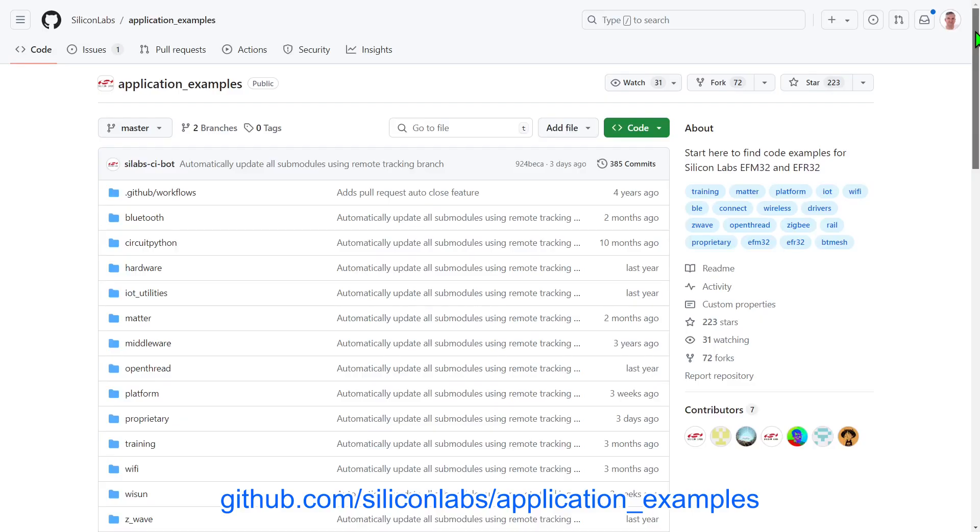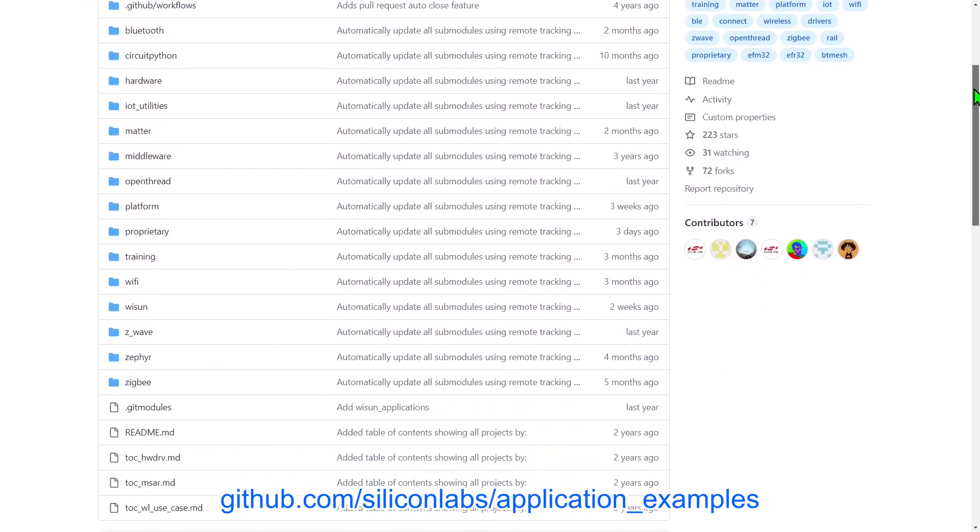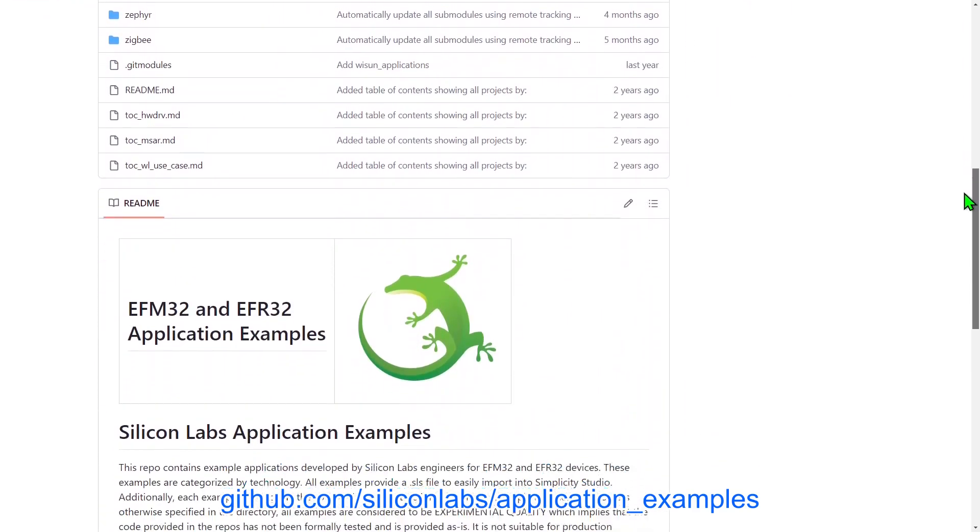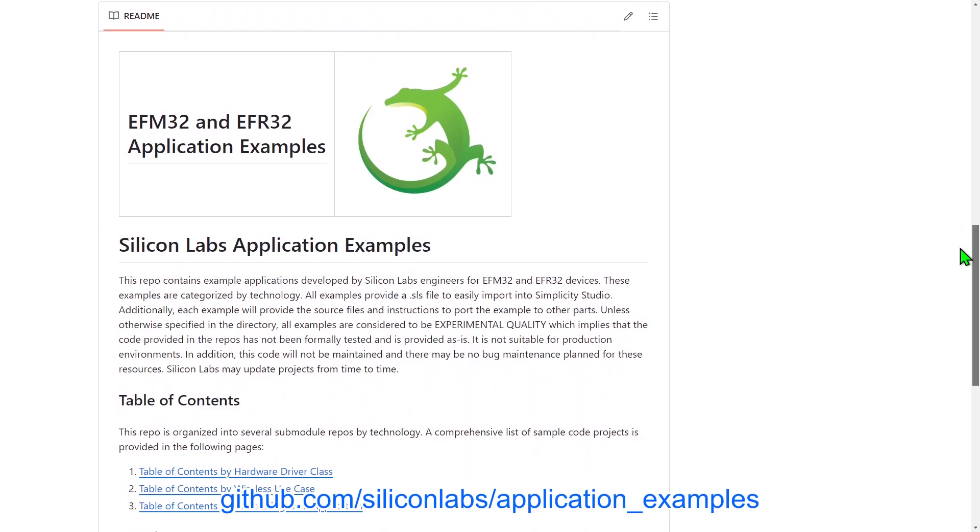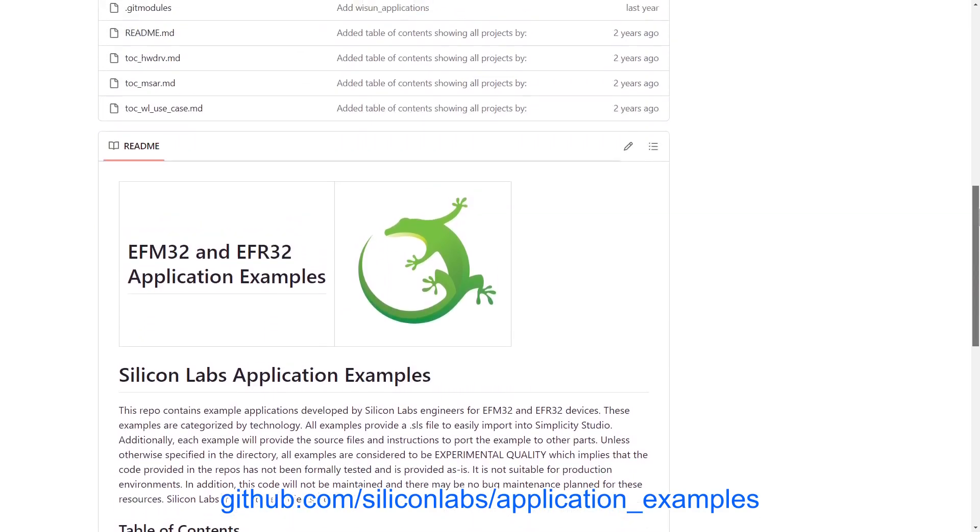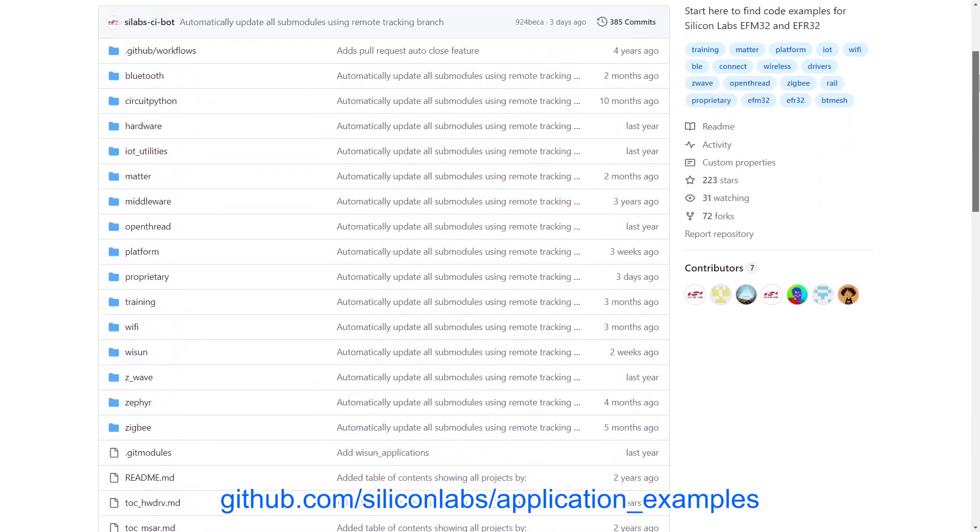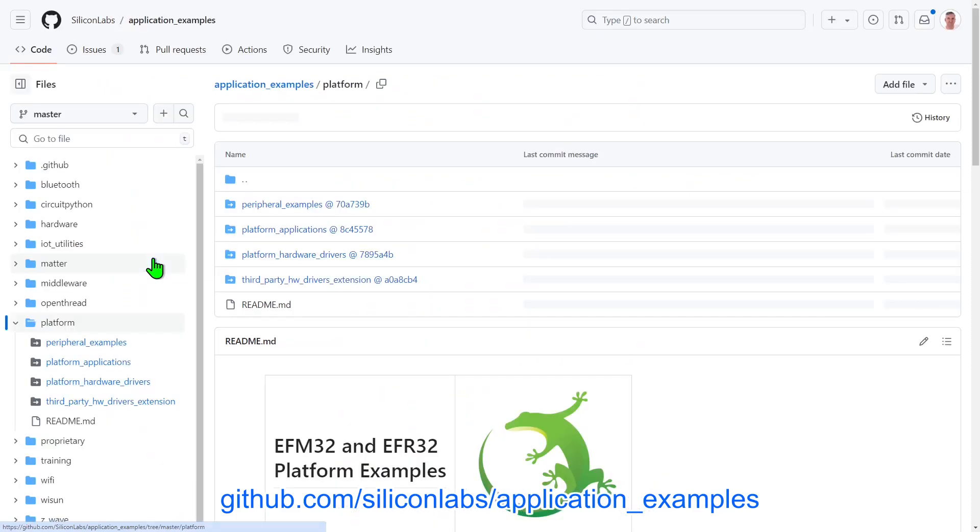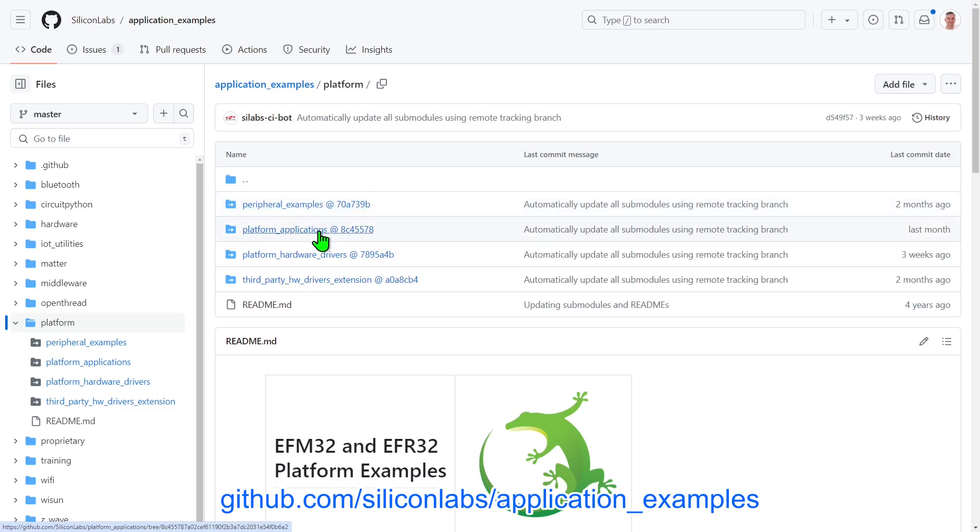As we have a lot of examples spread across multiple repositories, the best place to start is the Application Examples repo, which serves as an index and brings them all together. Let's start by looking at some repos that provide lower level examples, as some of the other high level examples make use of these. Clicking into the Platform folder reveals links to peripheral repositories. In here you can find examples of the peripherals that are internal to our boards.